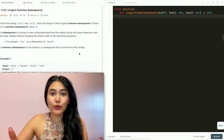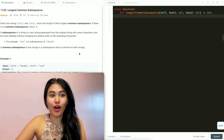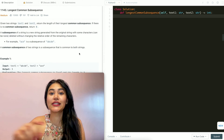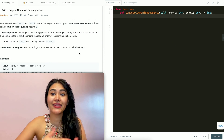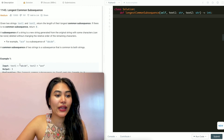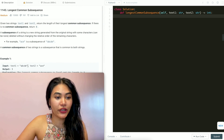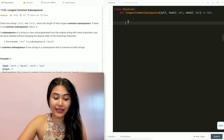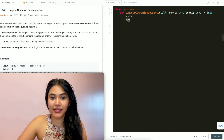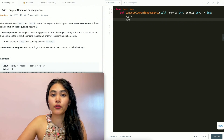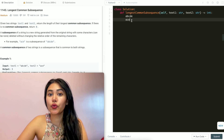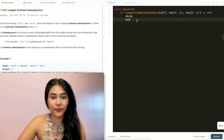We have two strings and we want to find the longest common subsequence — all the characters they have in common in the same relative order. Looking at example 1, we have ABCDE and ACE as text1 and text2. A is in common, then C, then E, so that is why we output 3.